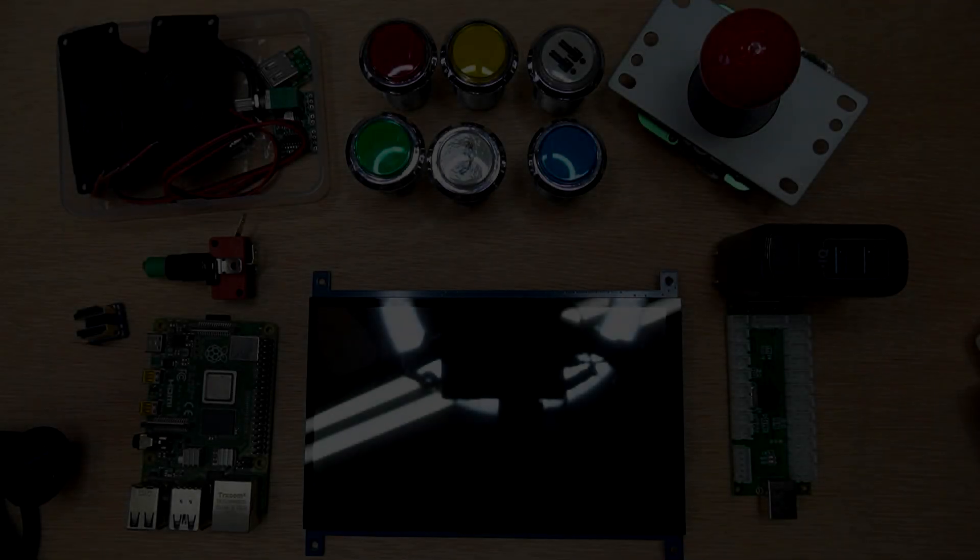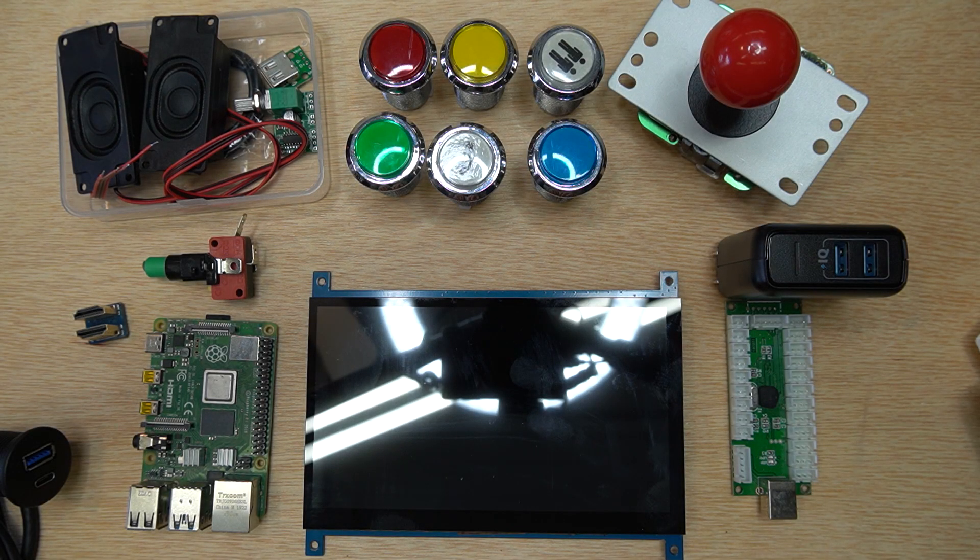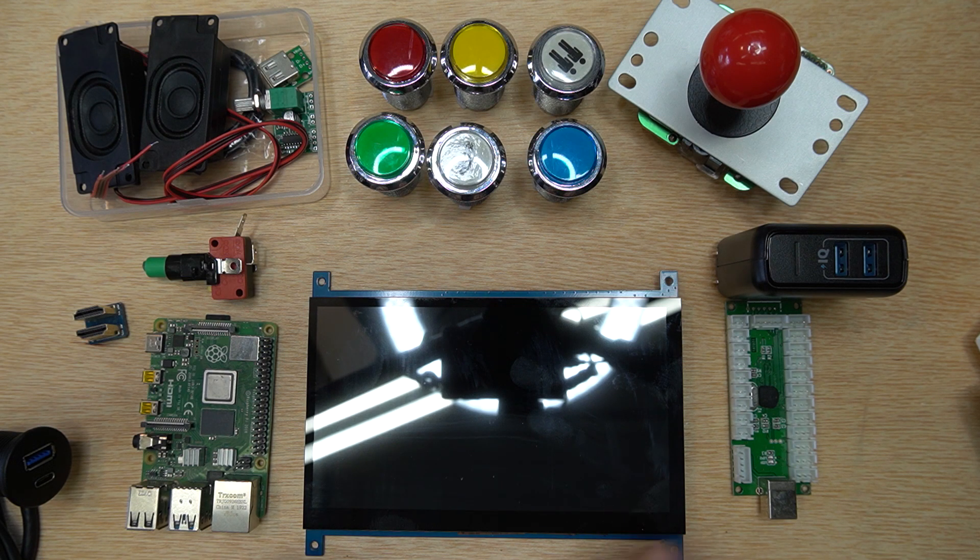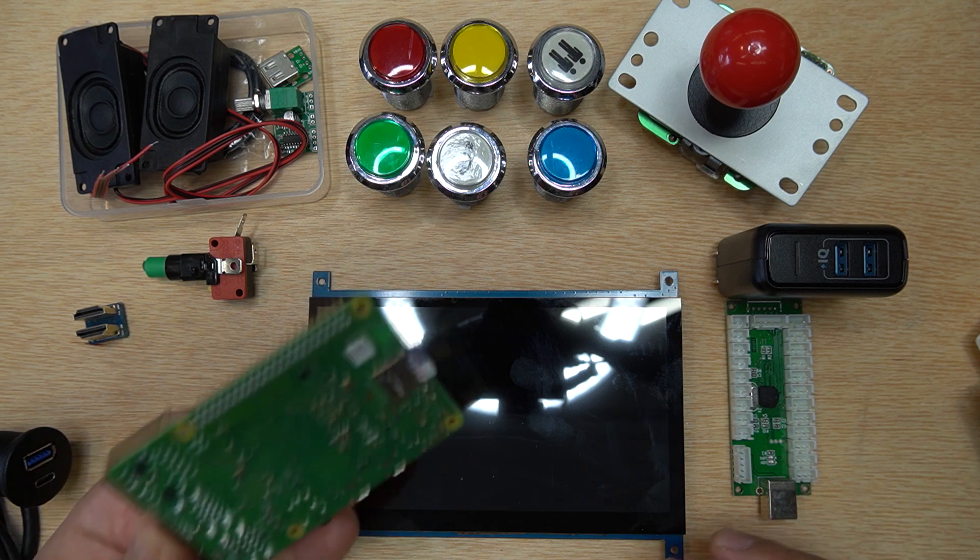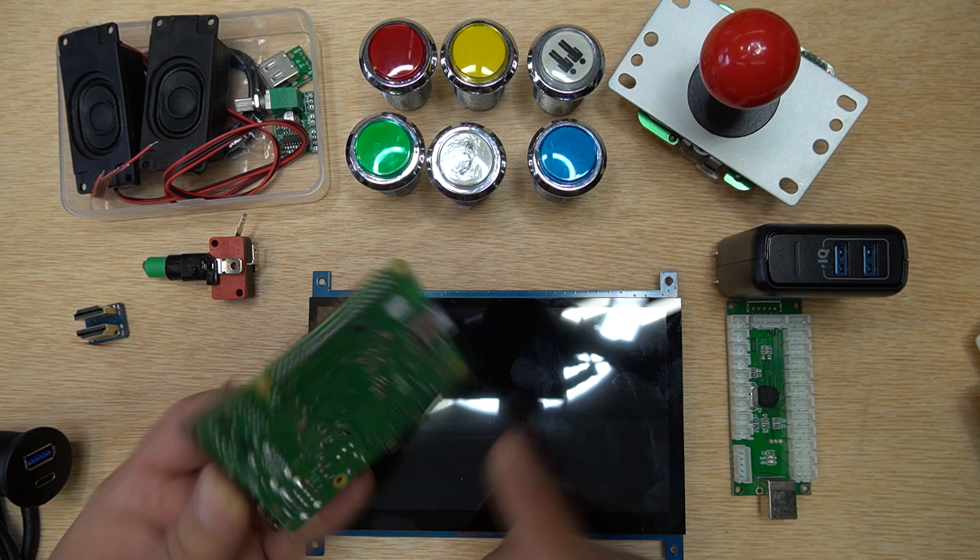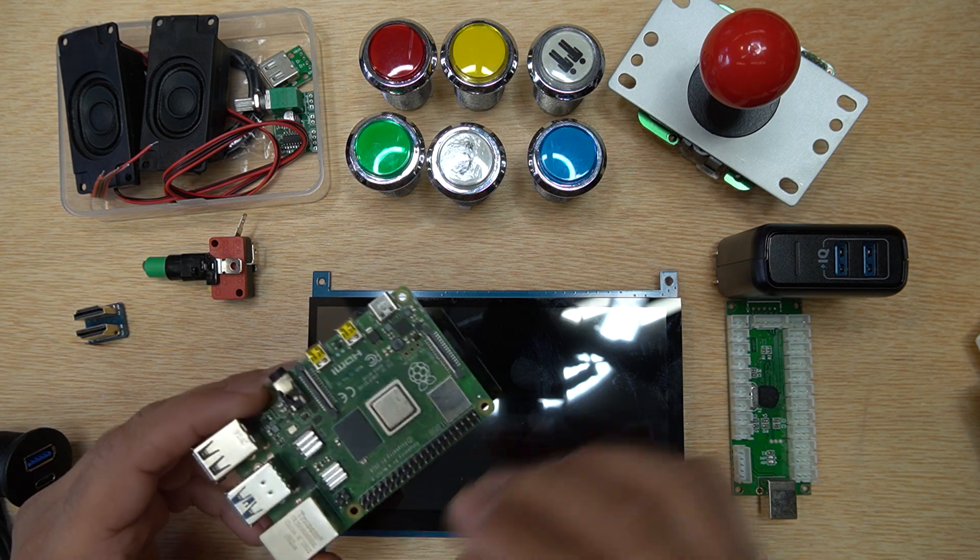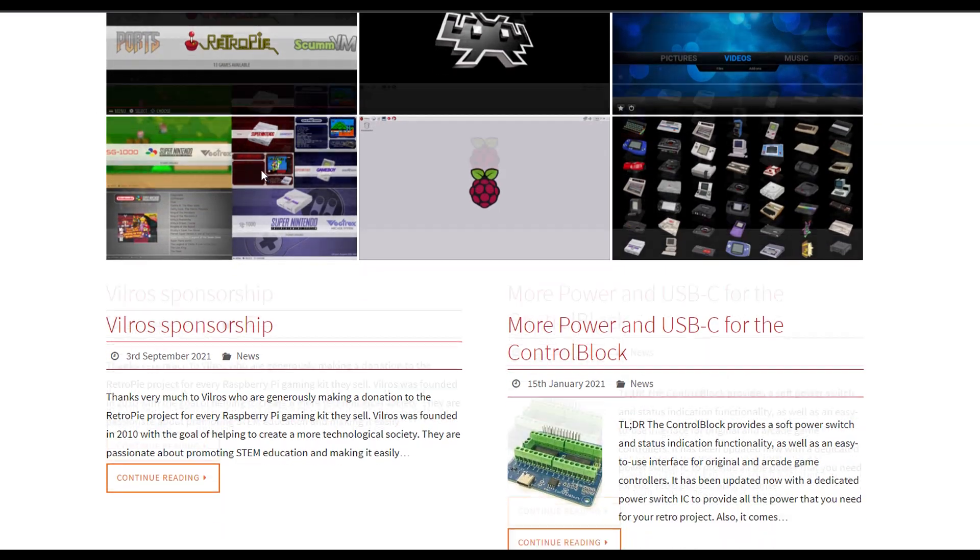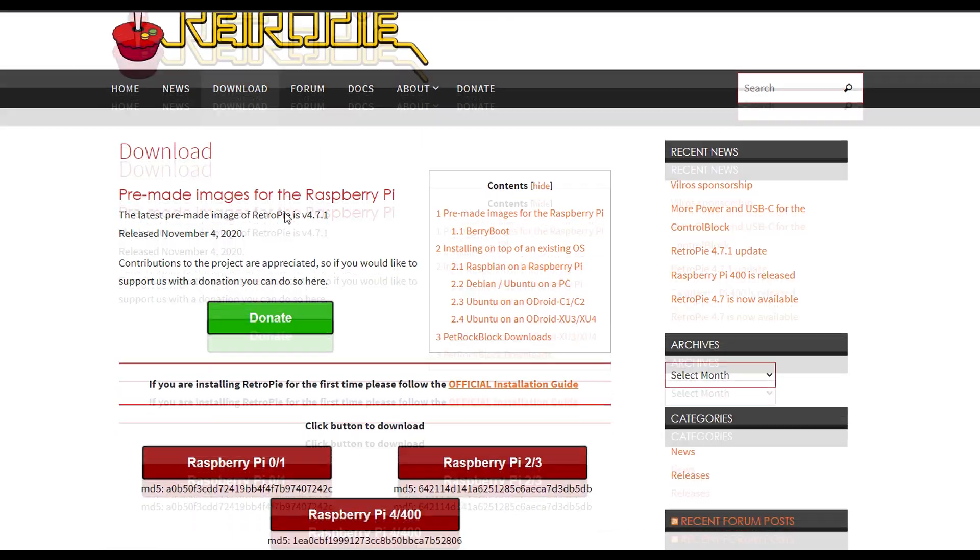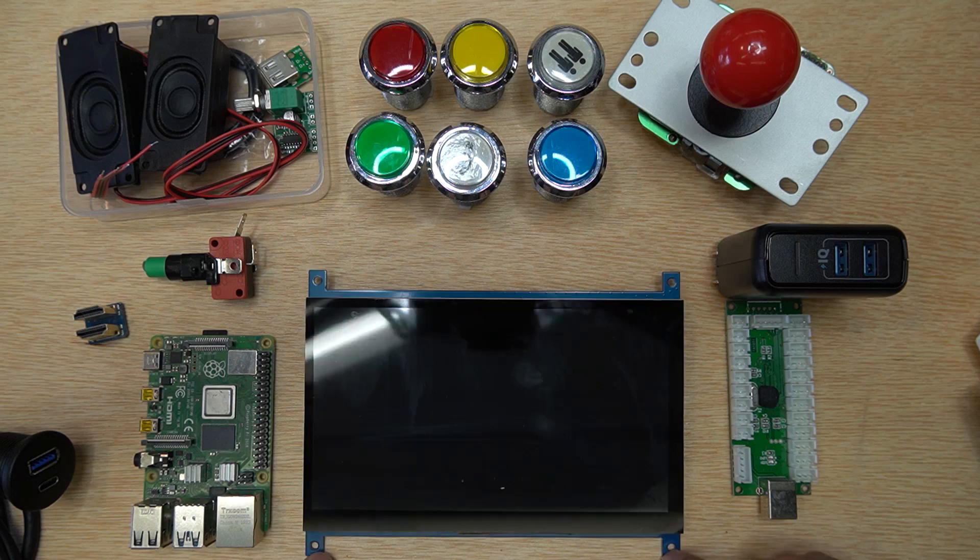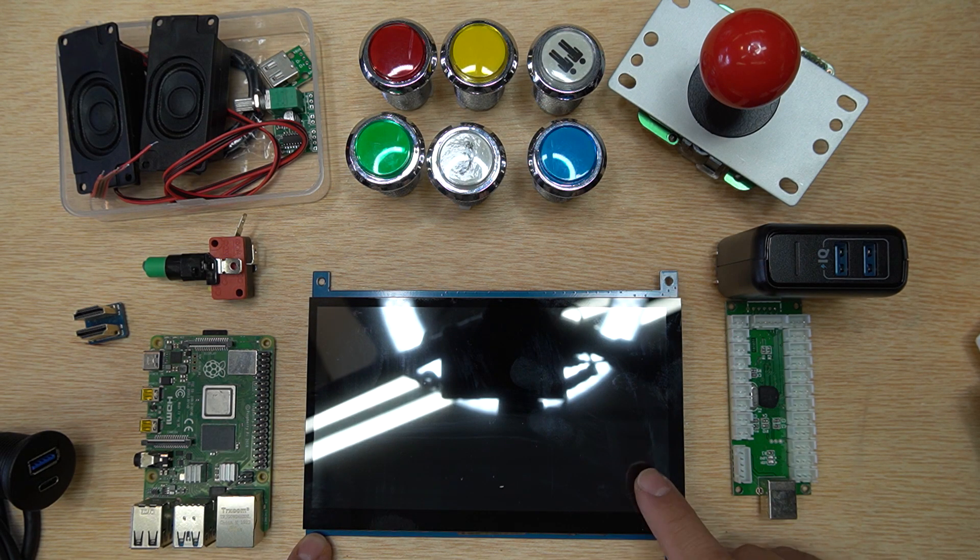Before I get into the assembly of the arcade and showing you all the panels, I want to give a quick overview of all the major components and how they're connected together as far as the electronics go. Starting off with the Raspberry Pi 4, this is a single board computer. I'm using the software called RetroPie and that's going to be installed onto this 64 gigabyte SD card. Next up is the screen, there's a link down below, it's a touchscreen. I'm not sure if RetroPie supports touchscreen but we'll find out.